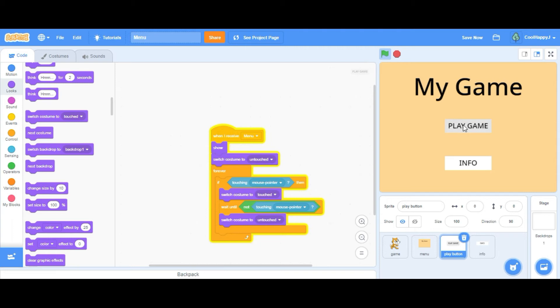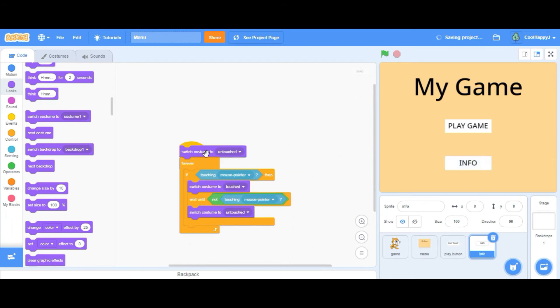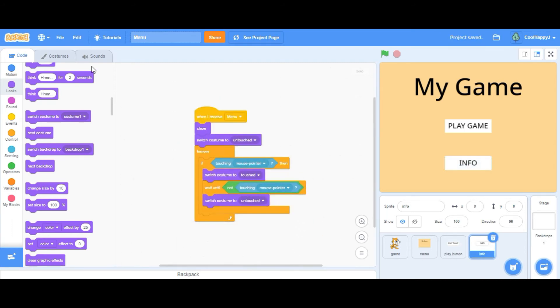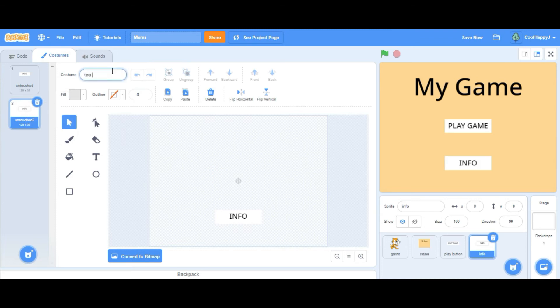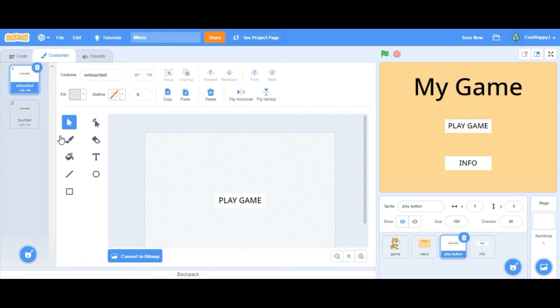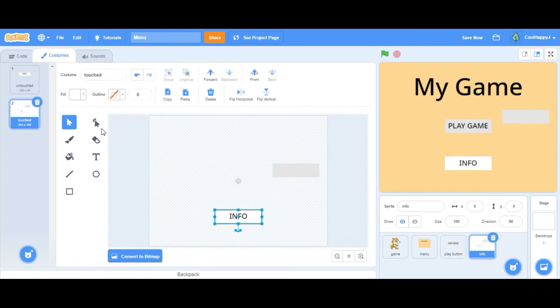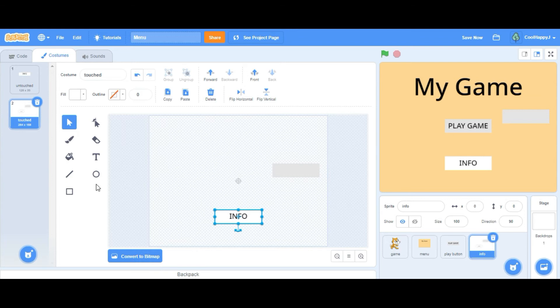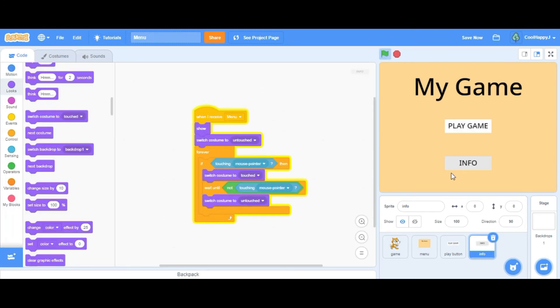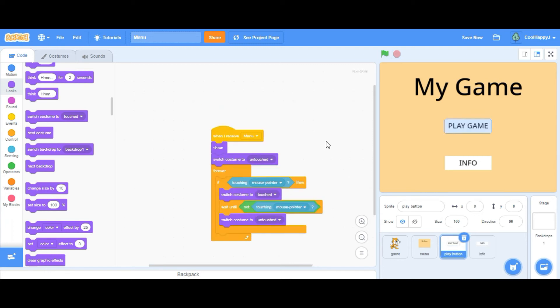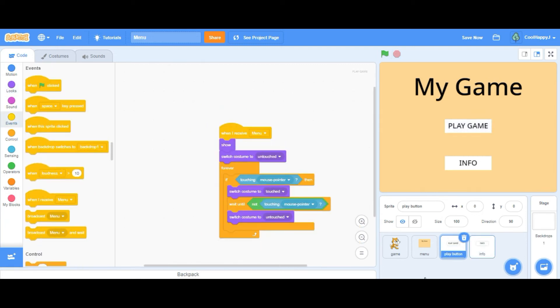Before we test this we just want to put a switch costume to untouched on the top of the forever loop right here. So as you can see it works perfectly. Next, after that we're going to code the info button. So it's going to be so similar we can just copy that into the information button and create the touched and untouched. Untouched, touched. We can in fact just copy this to get the correct color. Like that. Now let's test it. It works the same.